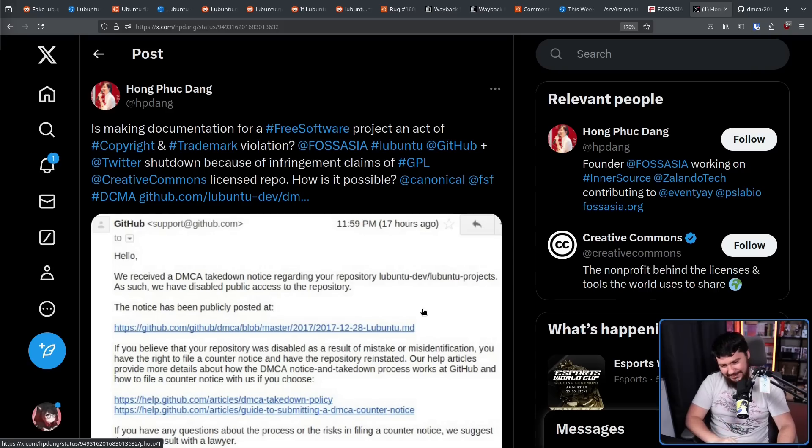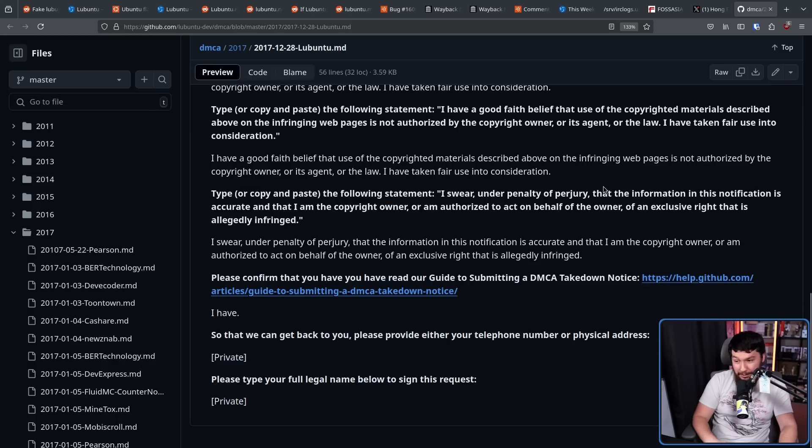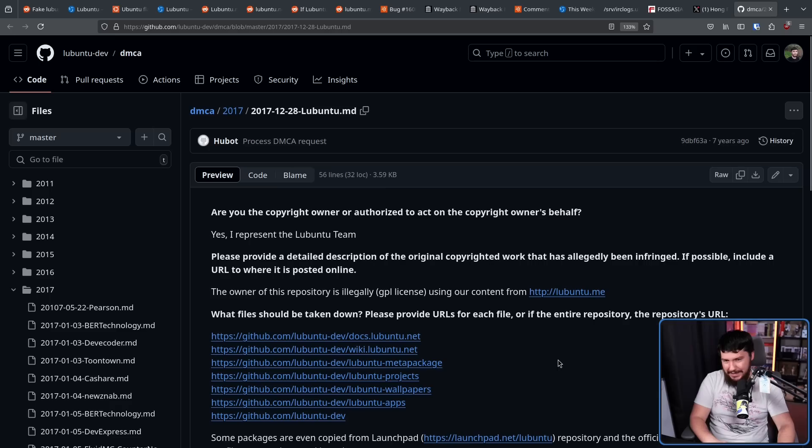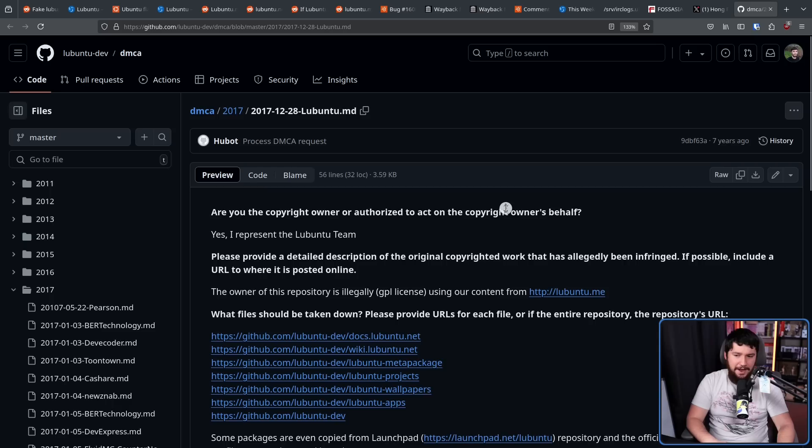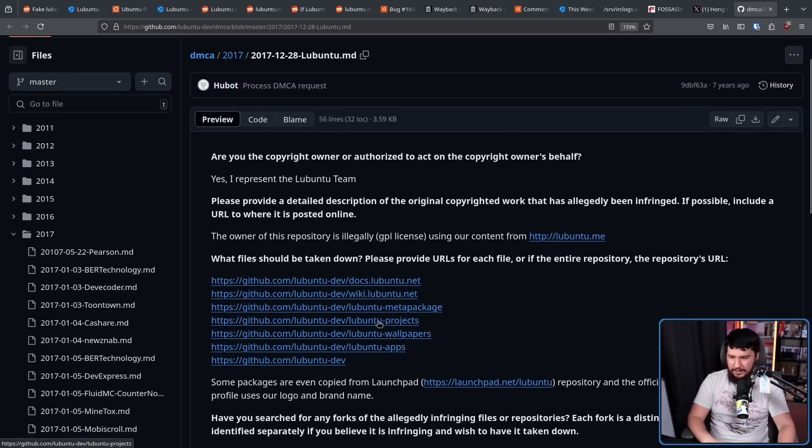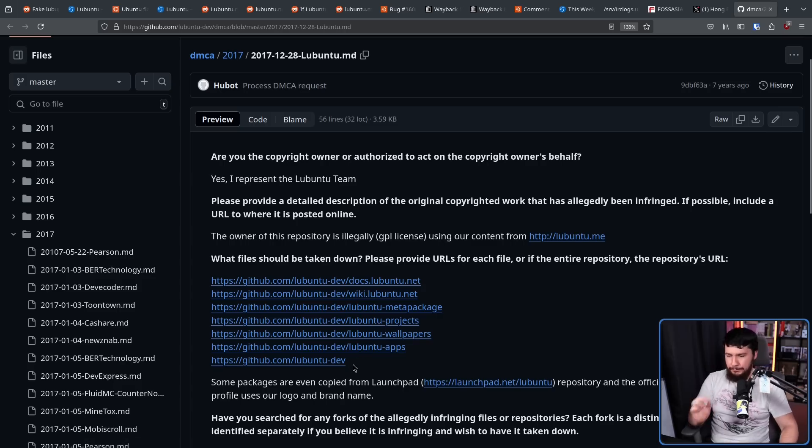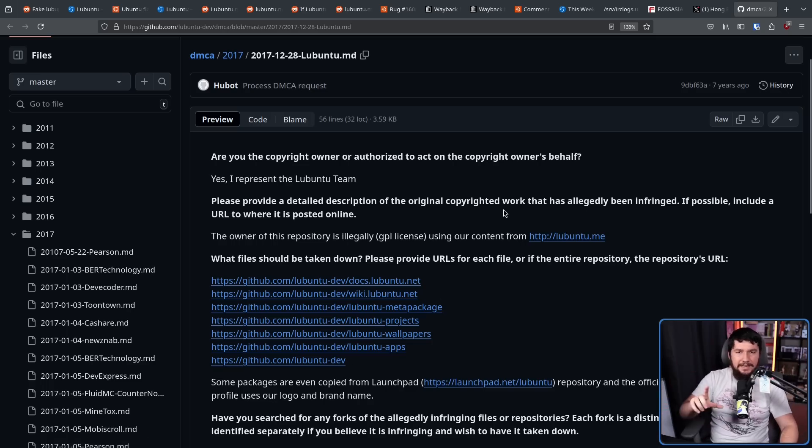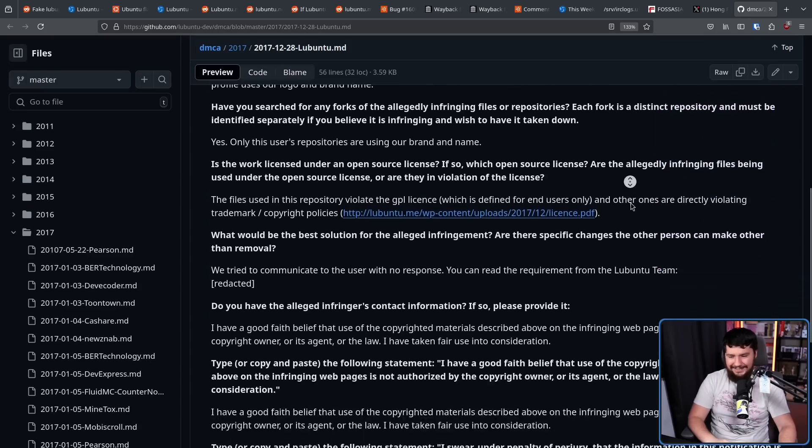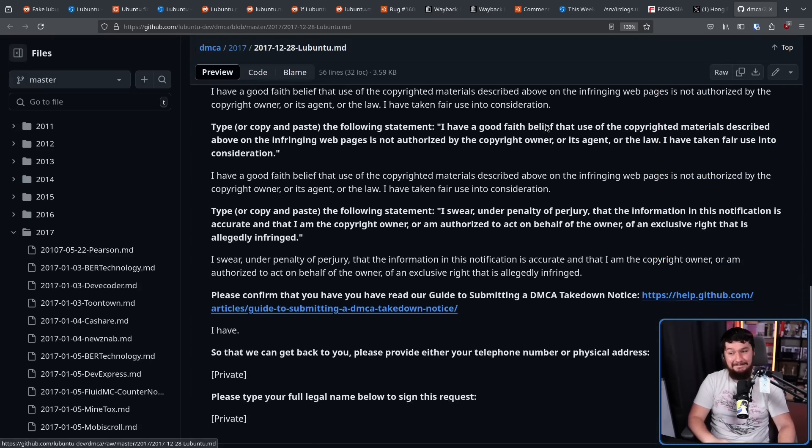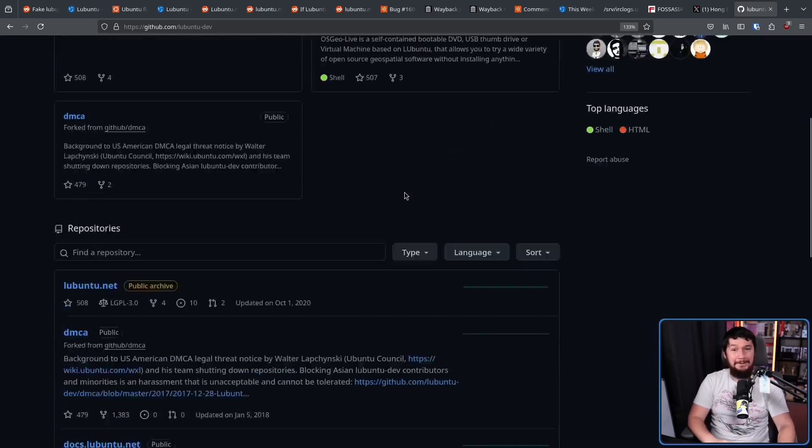Well, I told you it was getting dumb. They got a DMCA claim from, presumably, canonical. It doesn't have the name here. Presumably someone on the Lubuntu team who was just done. And they wanted the docs.lubuntu.net pulled down, wiki.lubuntu.net, lubuntu-metapackage, lubuntu-projects, lubuntu-wallpapers, and the main lubuntu-dev account. Now, this is not the main Lubuntu account. This is the FOSS Asia Lubuntu account. And they sent it. And you know what? It happened.